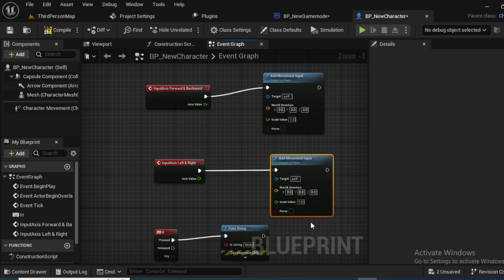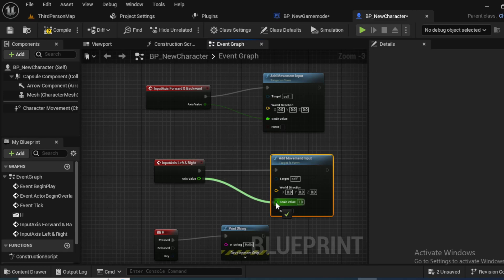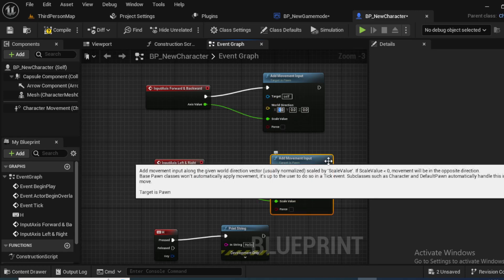Now connect the axis value for both the nodes respectively. Now very important, in the world direction, particularly for the forward and the backward movement set the X value as 10 and for left and right set the Y value as 10.